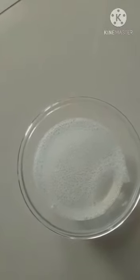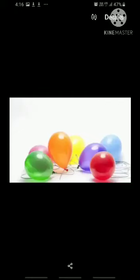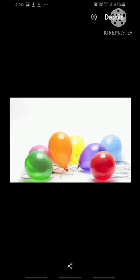Here is one more activity for you. You will blow your balloon. Put your palms on it and feel its weight — is it heavy or light? The balloon has air inside it. Air is light — it has no weight.